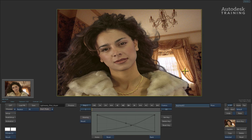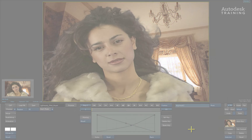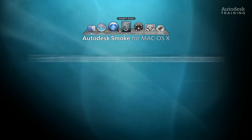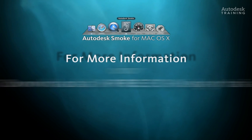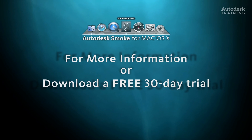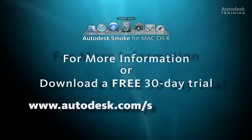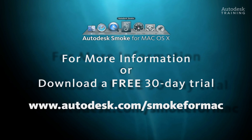The light wrap technique is one of the many methods to ensure your keys always blend correctly with their backgrounds. If you want to know any more information about Autodesk Smoke or you'd like to download the free 30-day trial copy, just go to Autodesk.com/smoke for Mac.